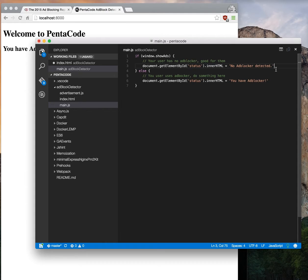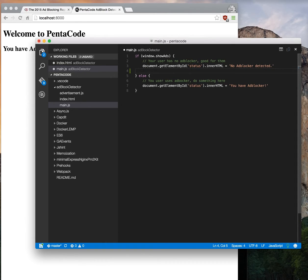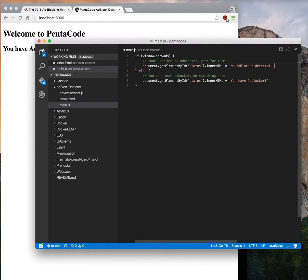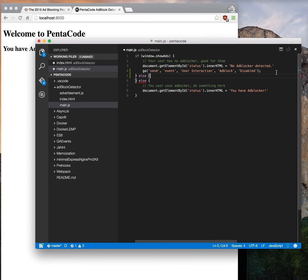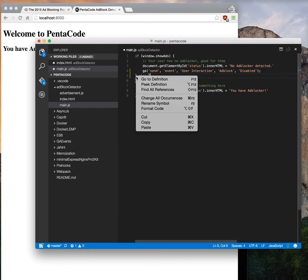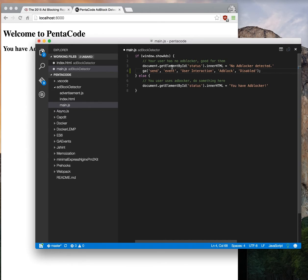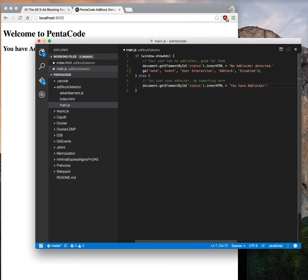If somebody has no ad block, you can just do this. This will send an event to GA and say this user does not have ad block.